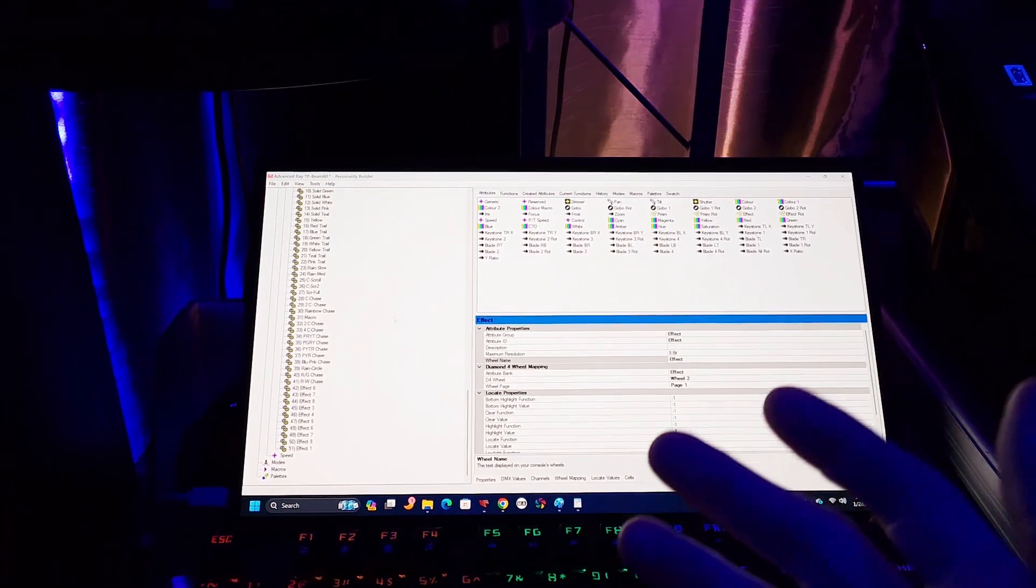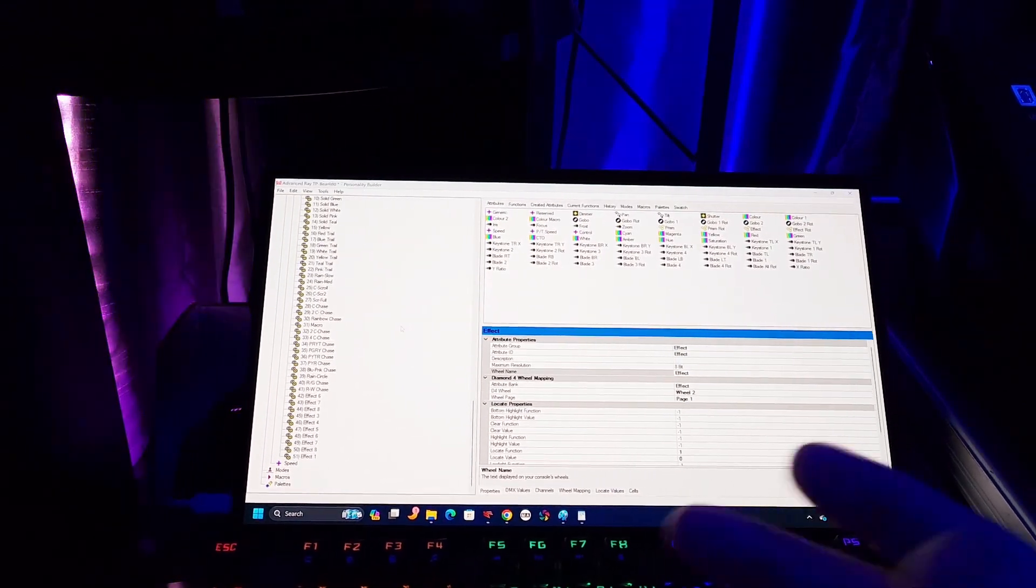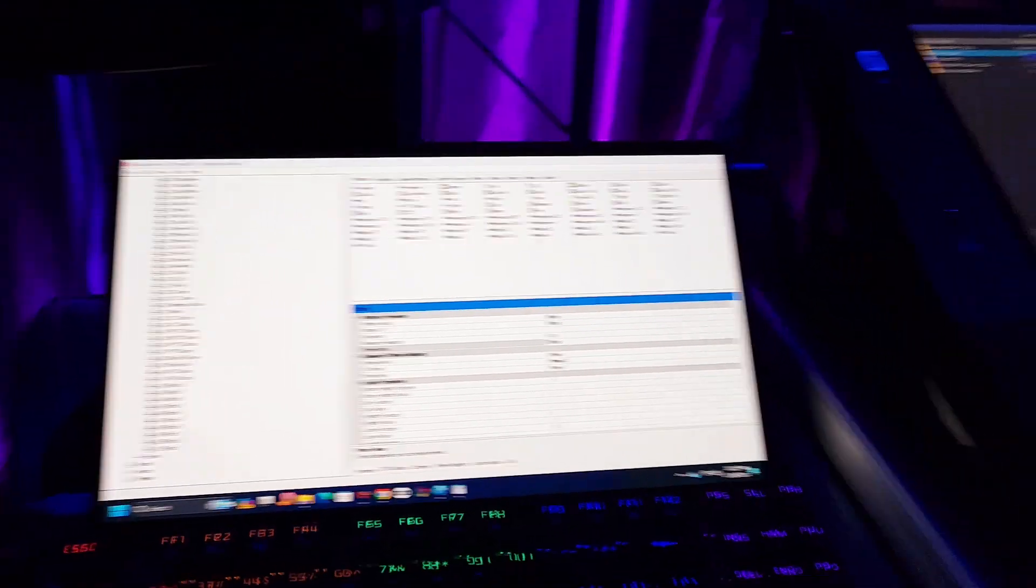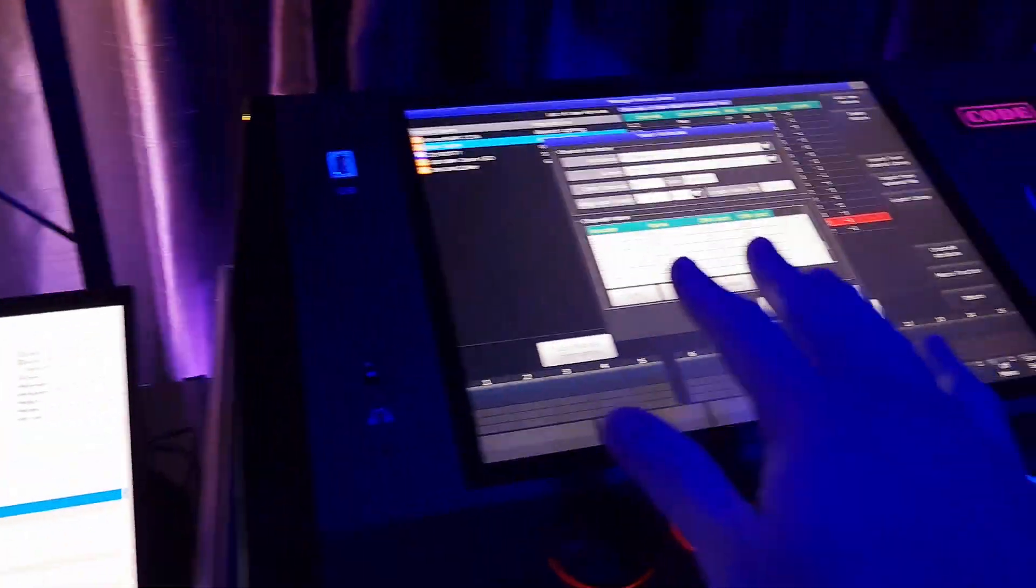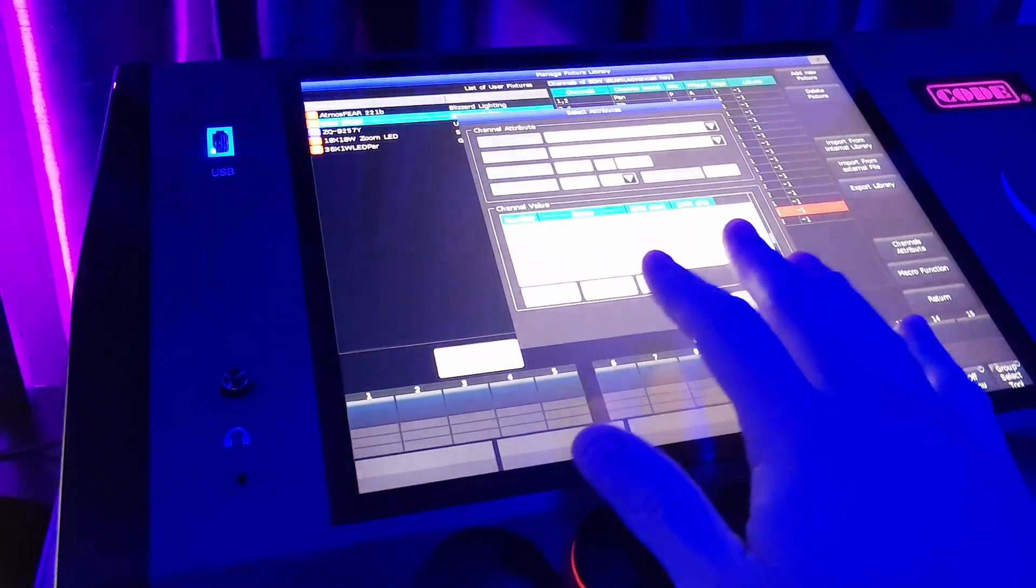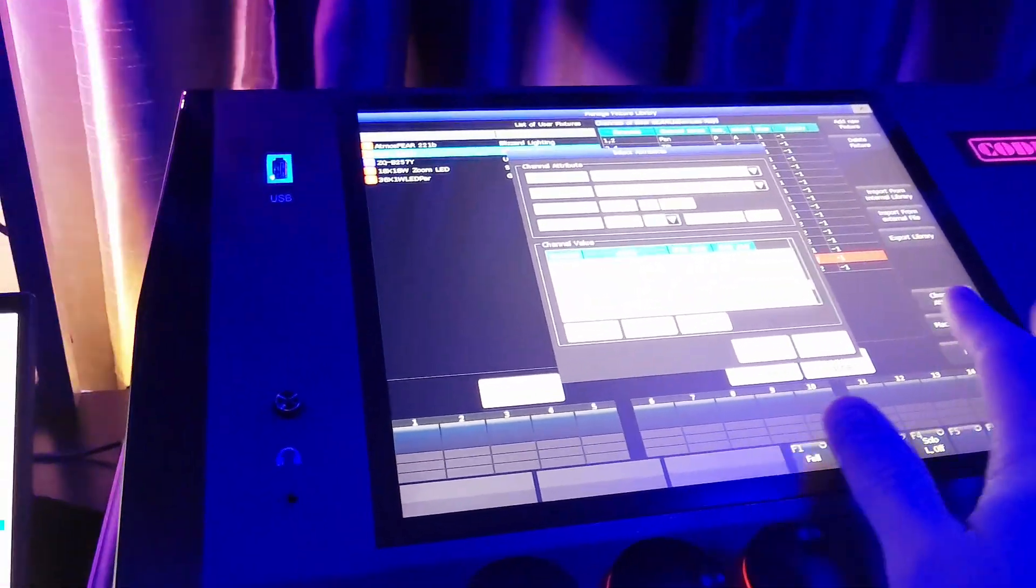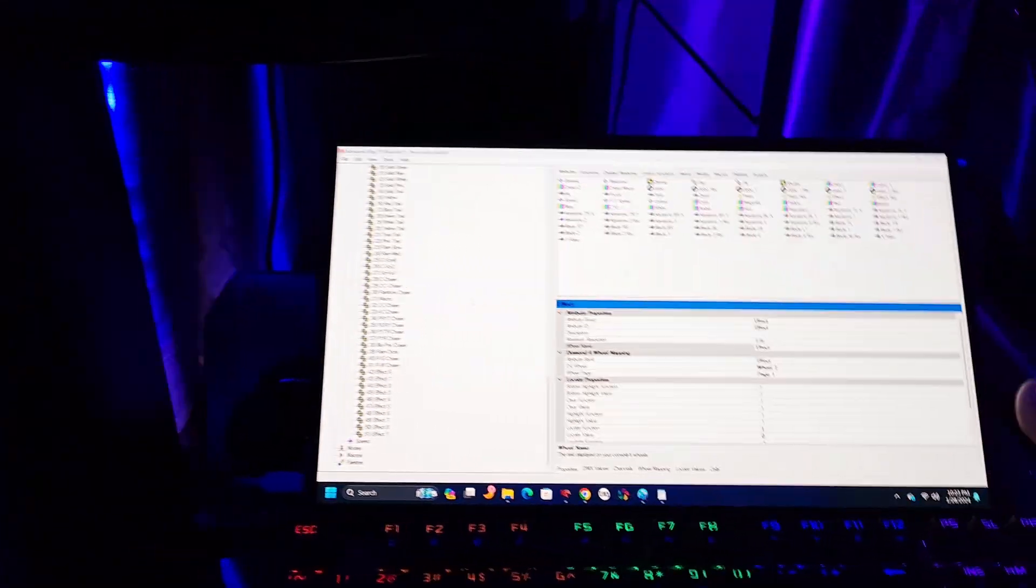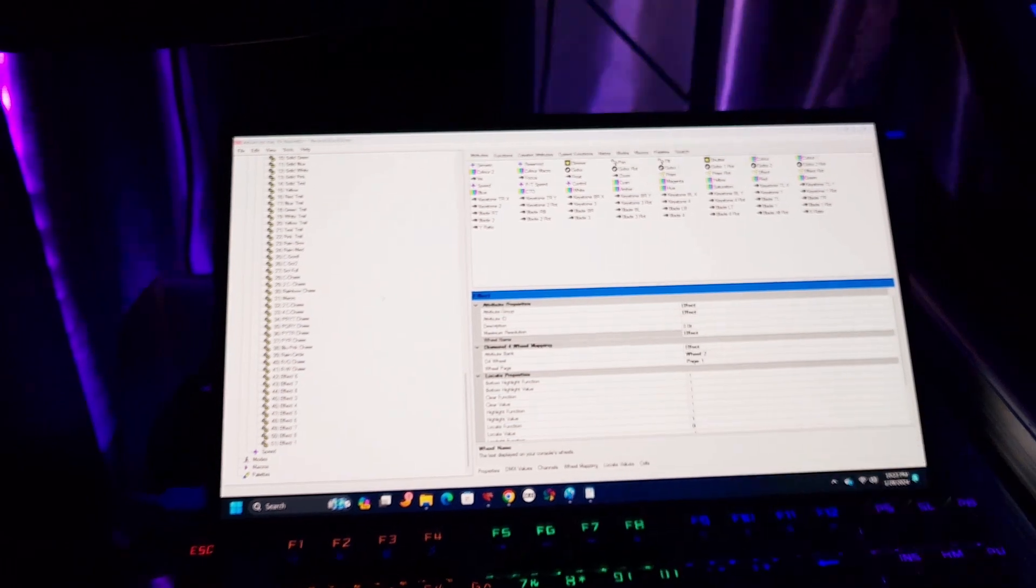they don't offer profiles, so I actually have to physically go through the fixture, each channel, one by one, look at the values zero through 255, write down what each value does, and then create my own profiles. So that's what I'm doing here.